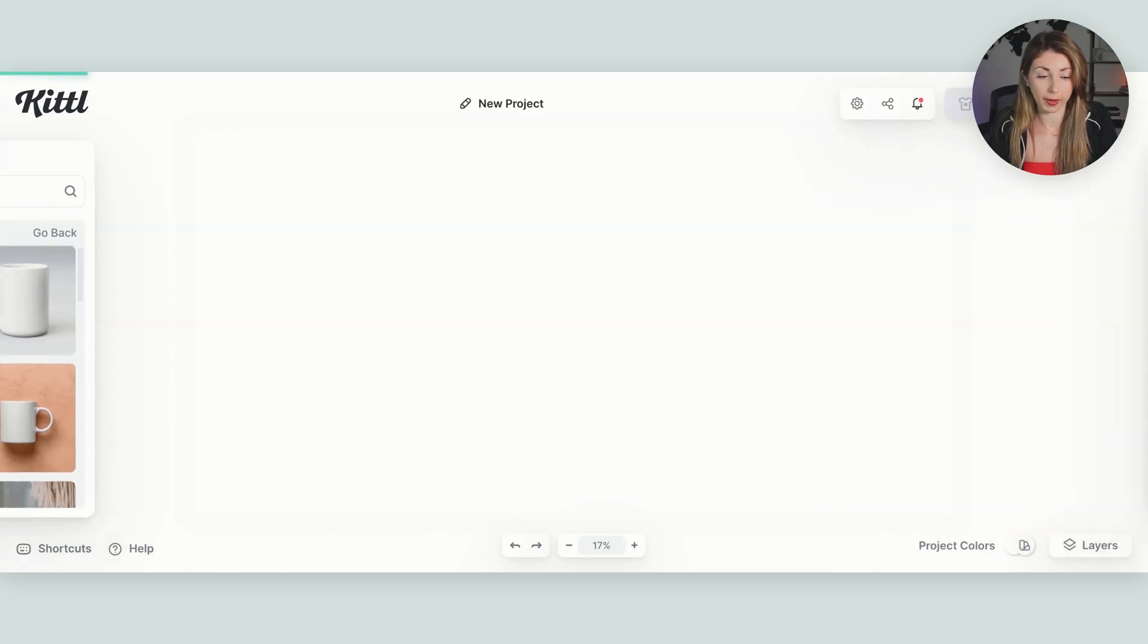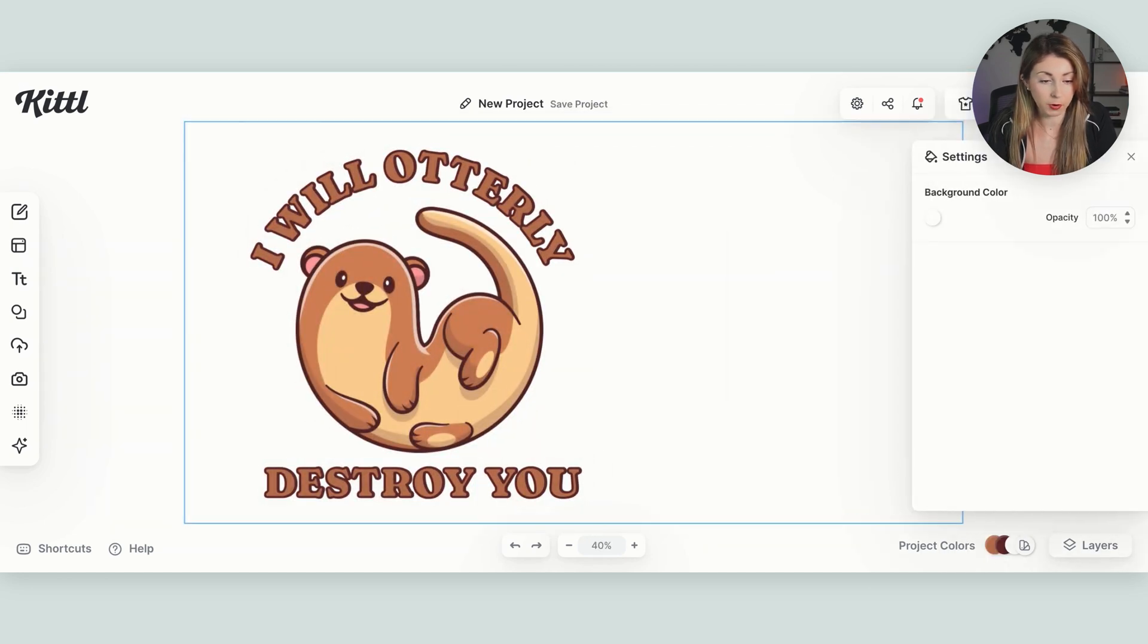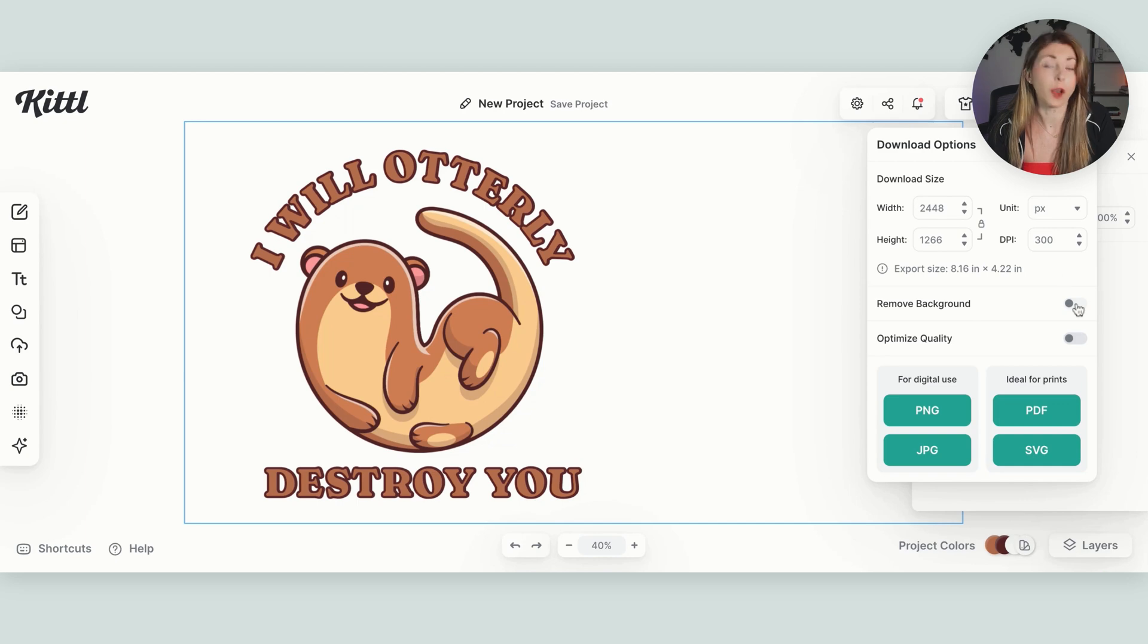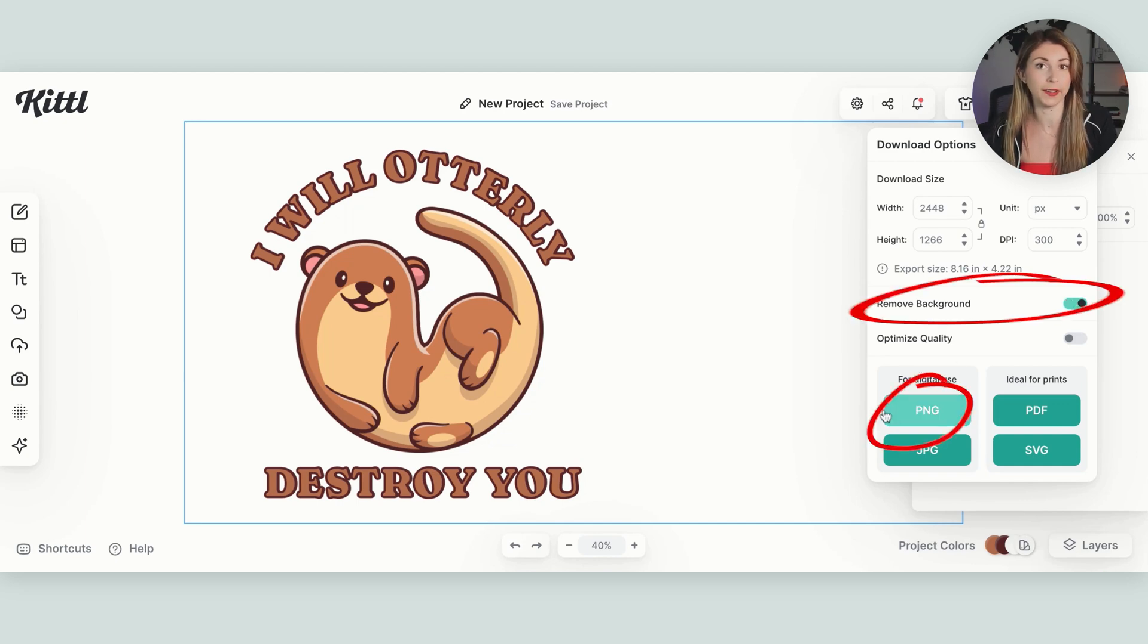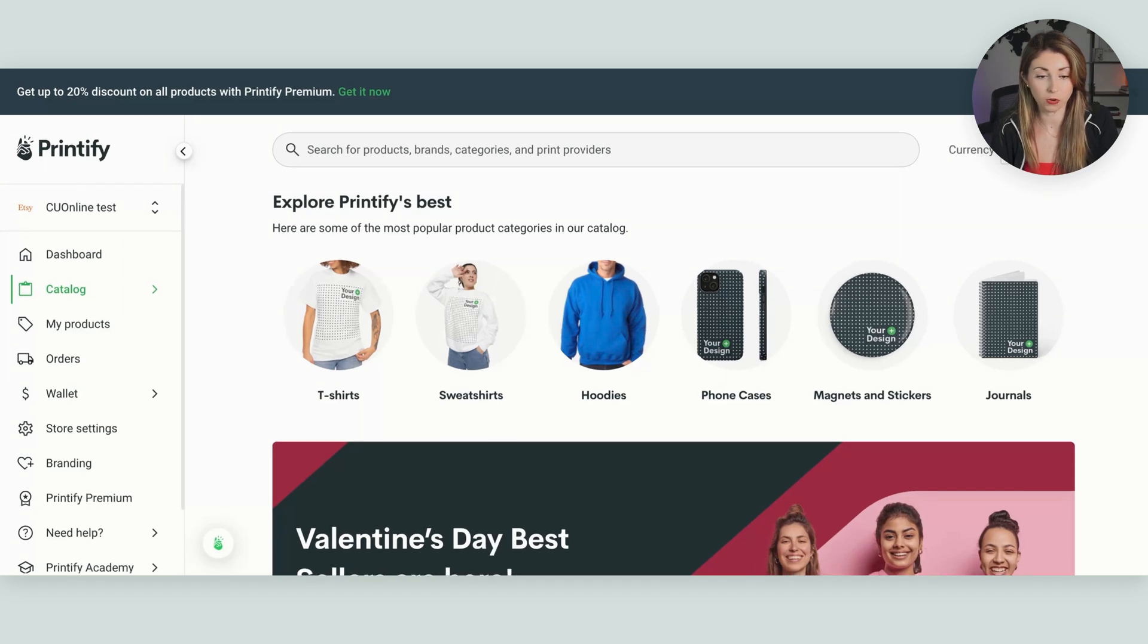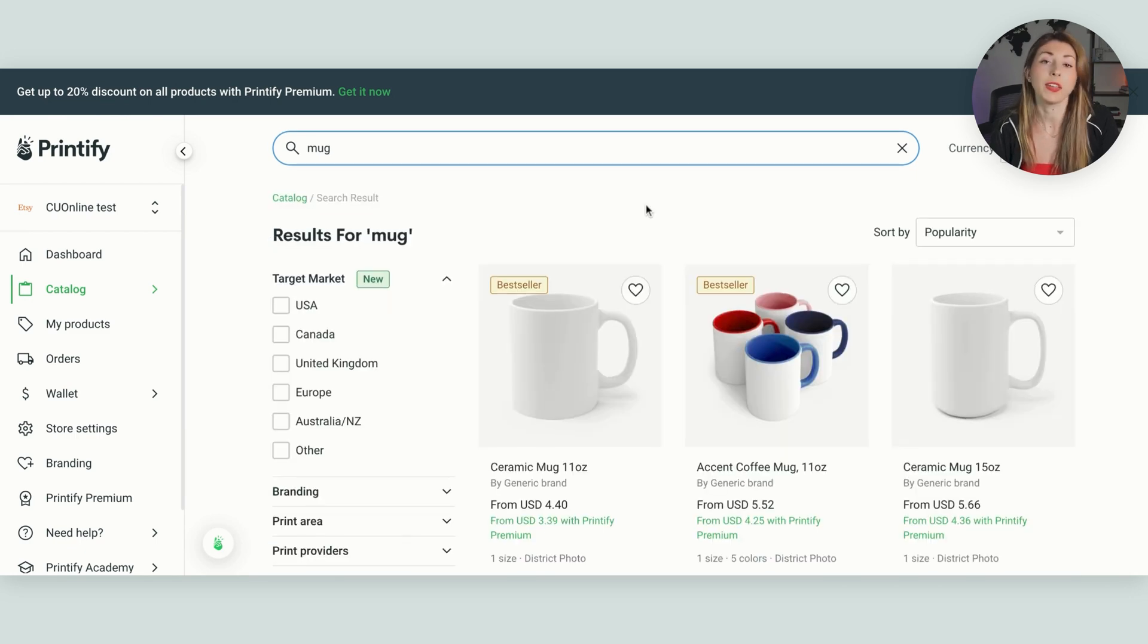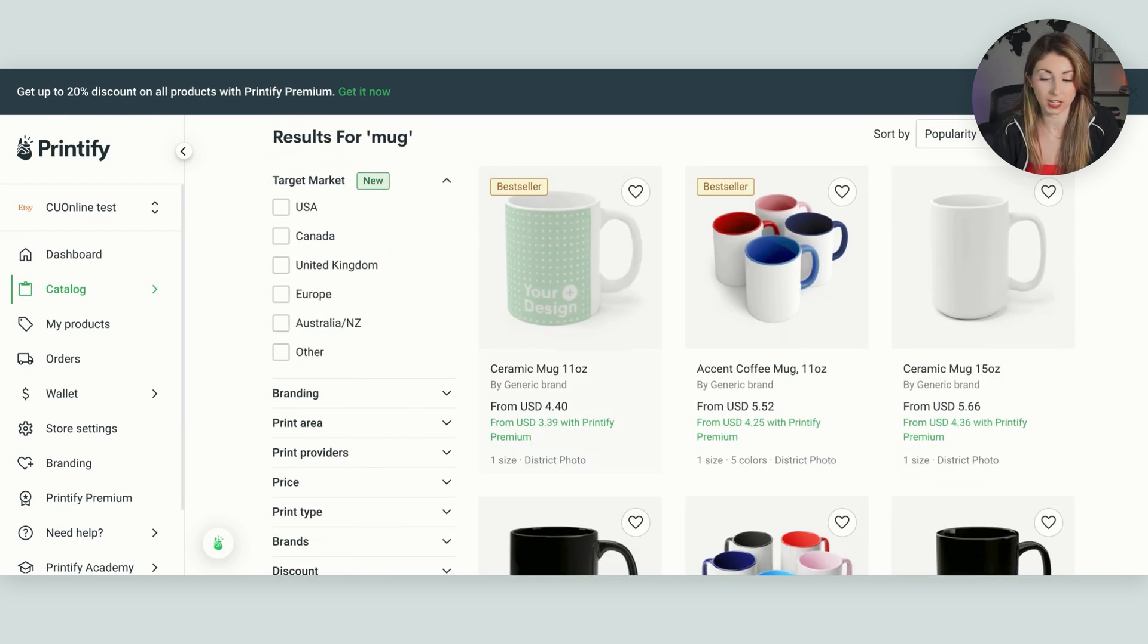So going back to editor, what I'm going to do is I'm going to hit download. We are going to make sure we turn on remove background and we're going to save this as a PNG file. Now coming into Printify under our products list over here, we're going to search up mug.